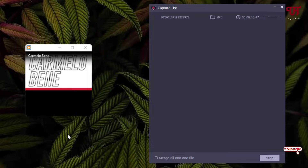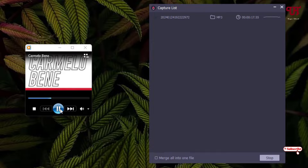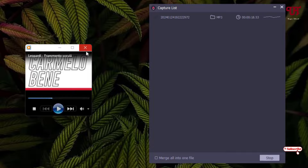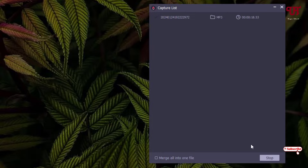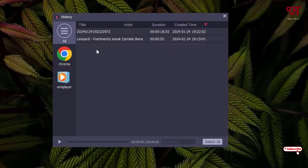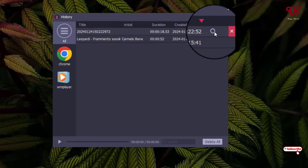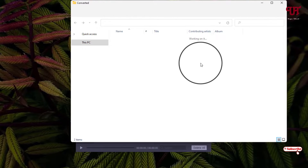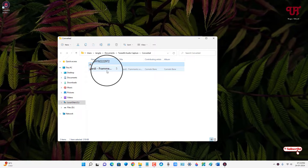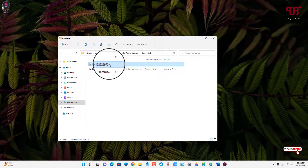Now you can see it has started recording the audio being played from the Windows Media Player application as well. Once you're done, just click Save. You can see the different recorded audio files listed. If you want to find out where the recorded audio files are saved, click the search icon and it will take you directly to that folder.